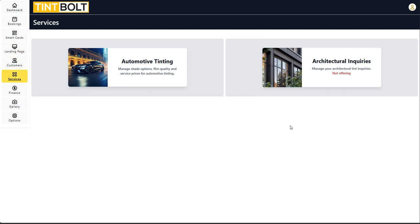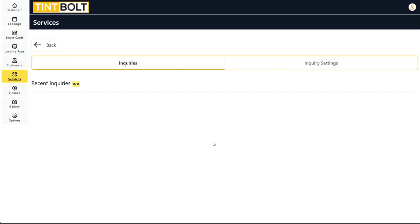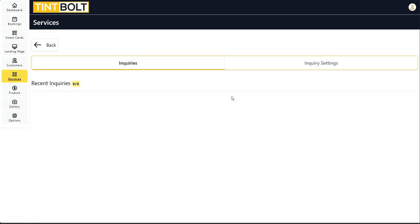You can see here we have automotive and architectural. It says not offering because I personally do not offer flat glass, but I know a whole lot of you guys do. So when I click into this or tap into it, as you can see, there are no inquiries. If you do have inquiries, they will show up here.